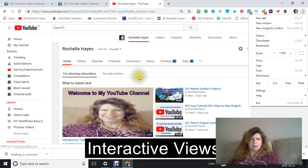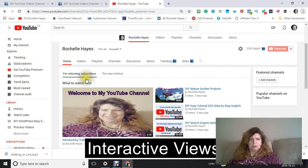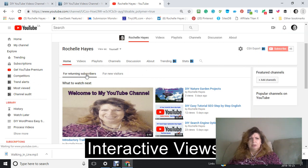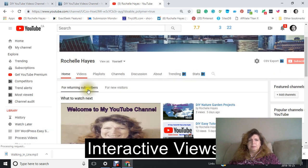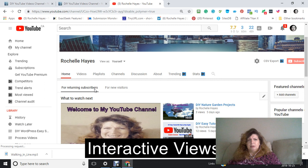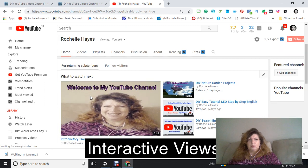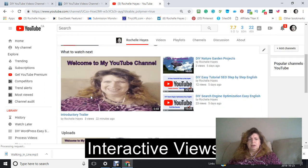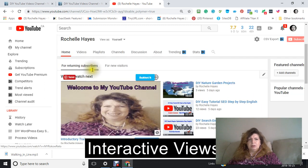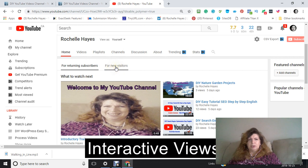So for returning subscribers, you're going to notice what it looks like. And you're going to notice that here for new visitors.